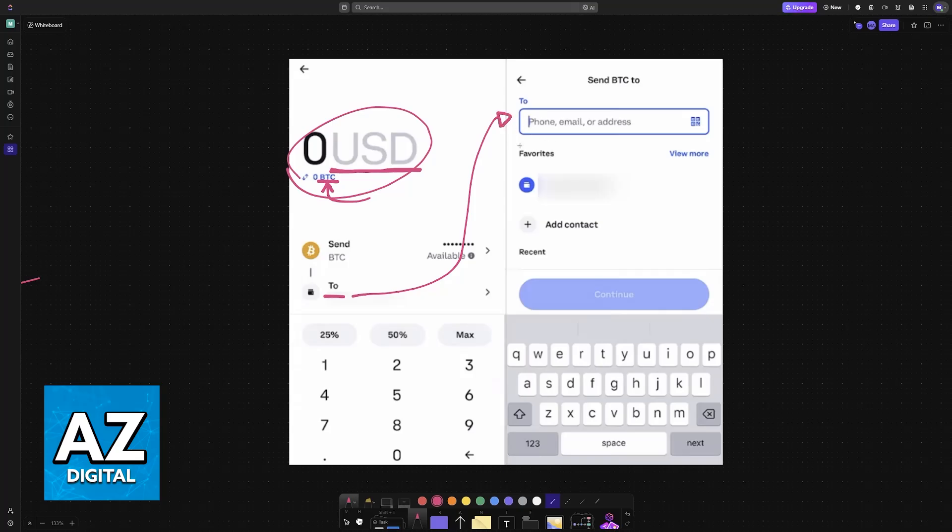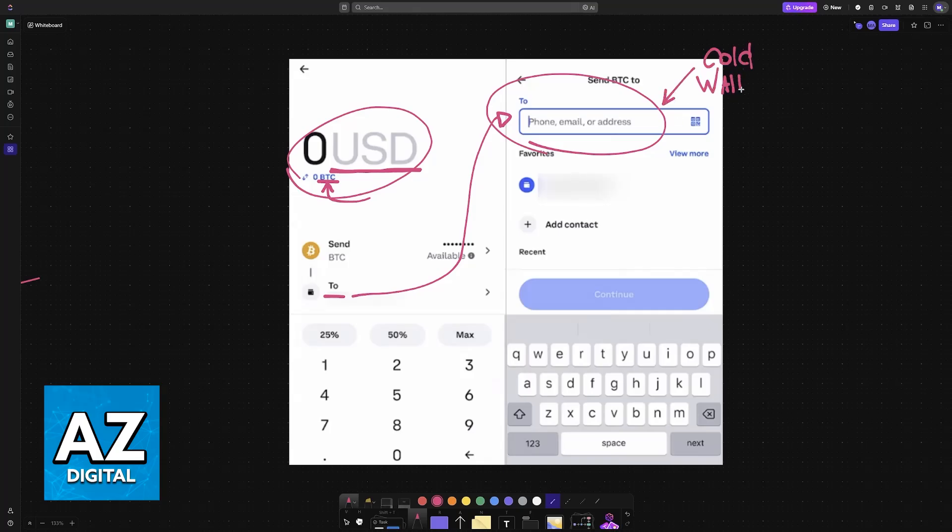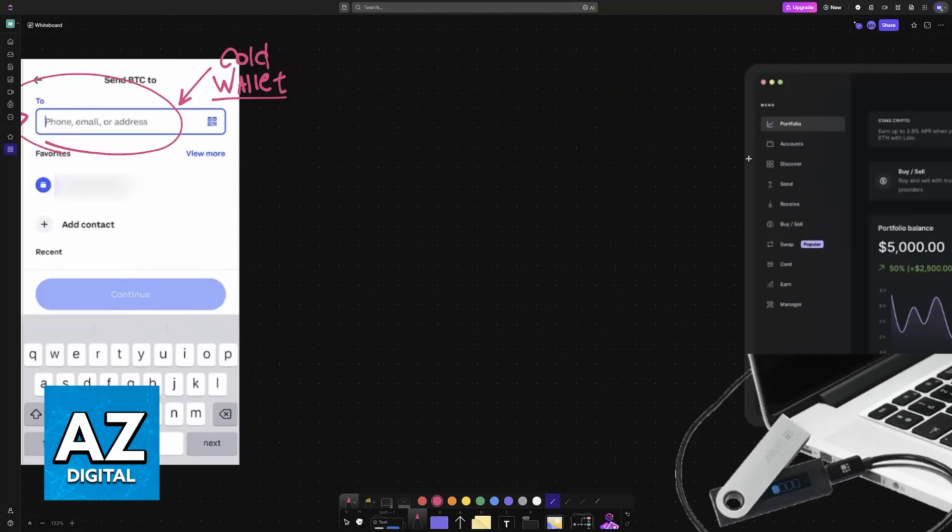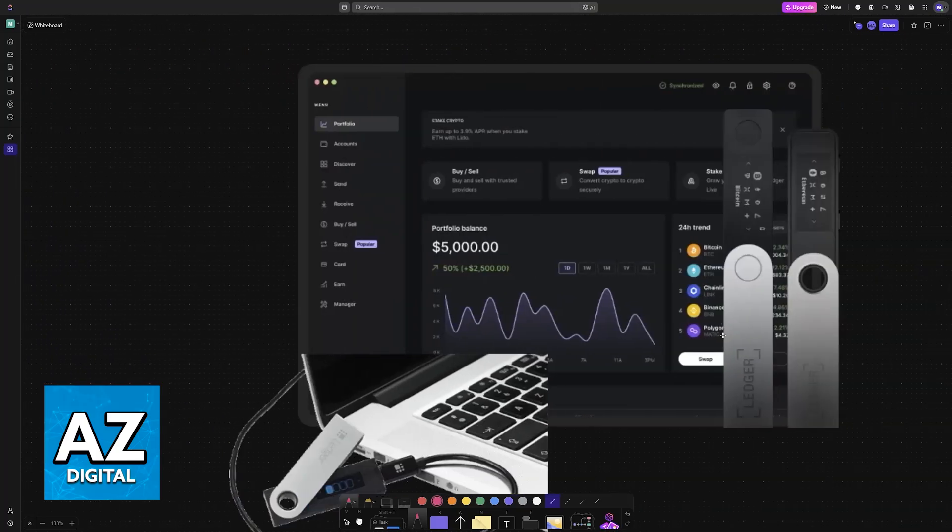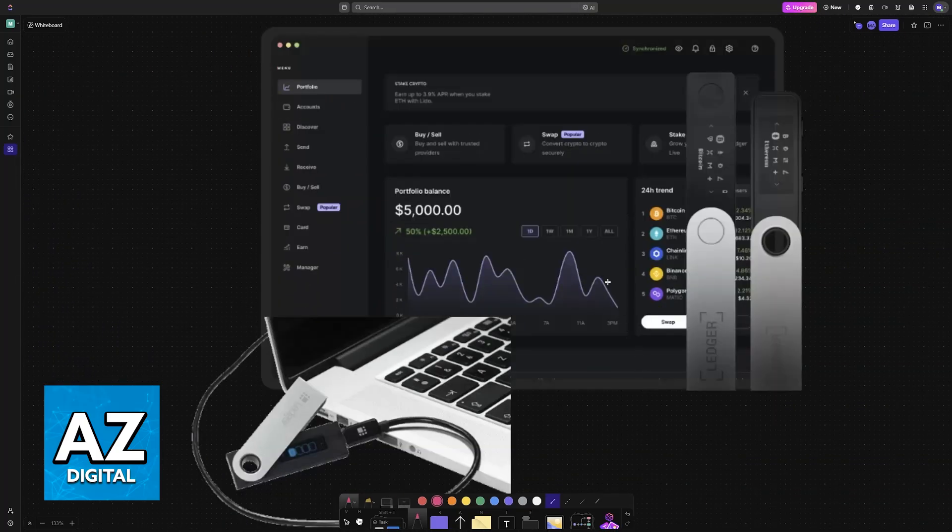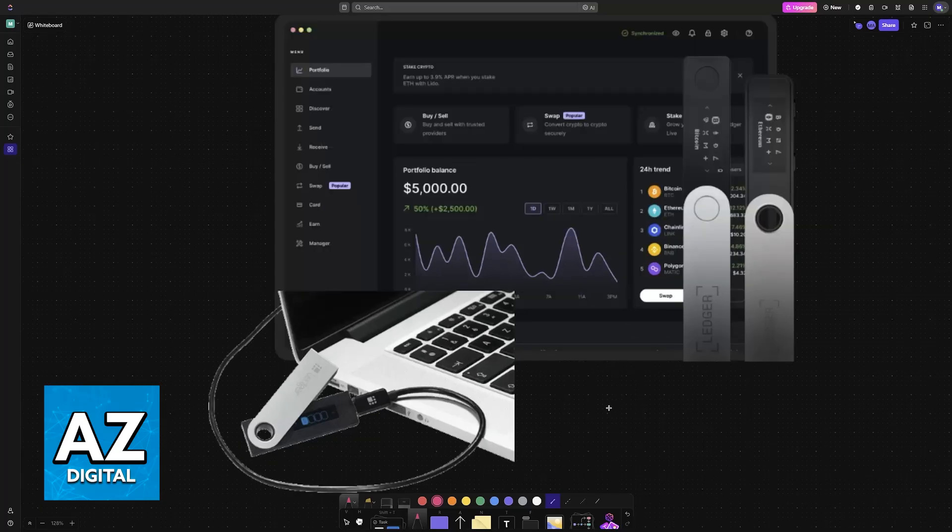Whoever you are sending the Bitcoin, the Ethereum, the crypto asset to, this is the wallet address for your cold wallet. So if you already have it in hand, just paste it here and then send the amount over. Be aware of any included fees.